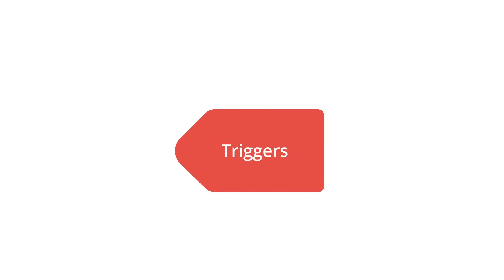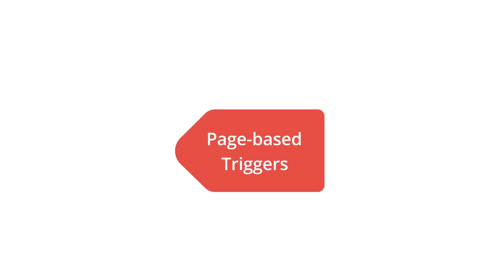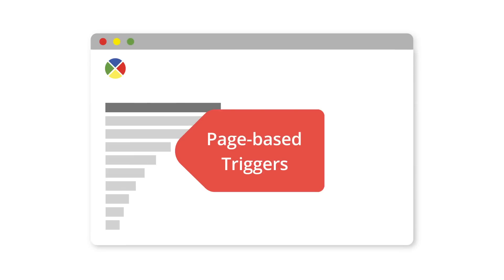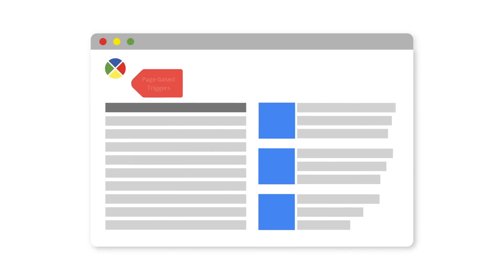Google Tag Manager's triggers allow you to define the specific conditions under which tags should fire. Page-based triggers are most commonly used as they allow you to tell Tag Manager to fire a tag when a particular page or group of pages are visited.